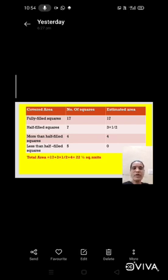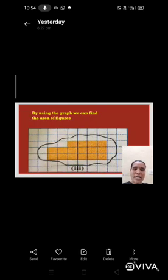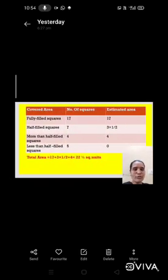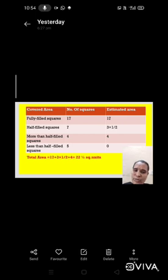So total area is what? 17 plus 3 and a half plus 4 is equal to 22 and a half square units. So area of this figure is 22 and a half square units. Like this we can find any closed figure area by using graph.